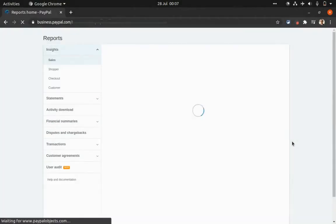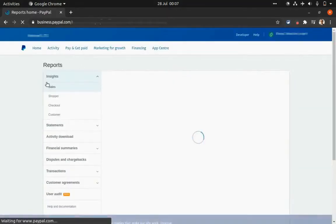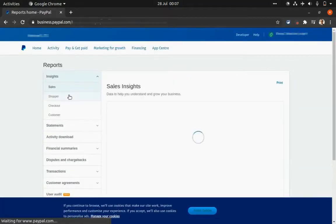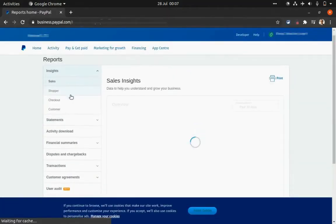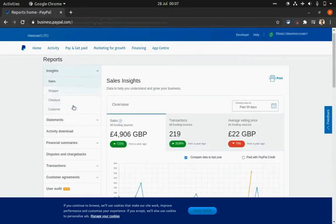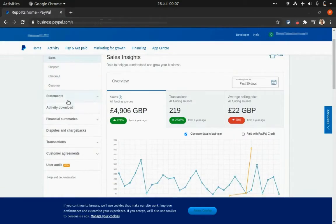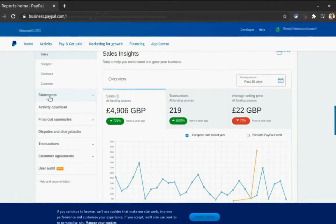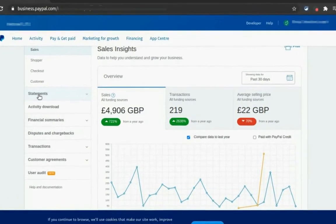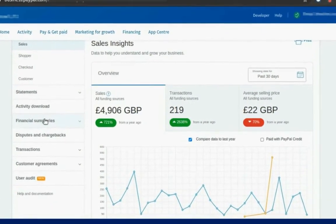And as you can see, the first one is insights. You can ignore it. It just shows you an overview of the shopper checkout, whether it's mobile or website. But the one we want to look at is statements and financial summaries.